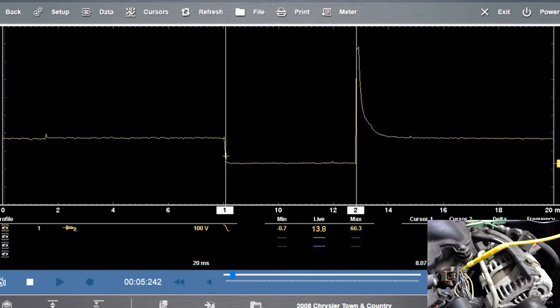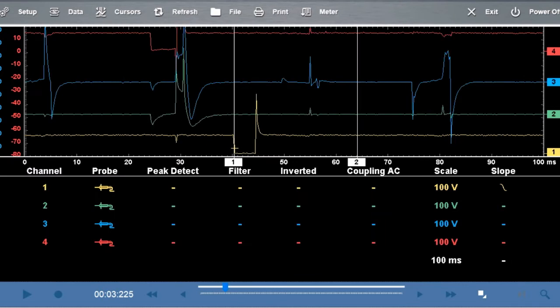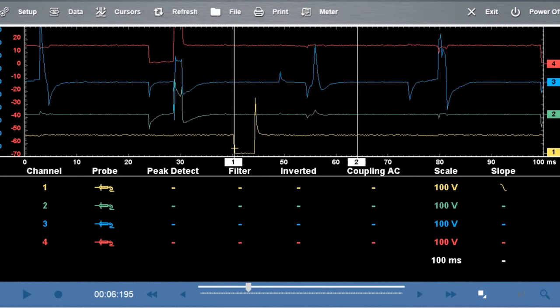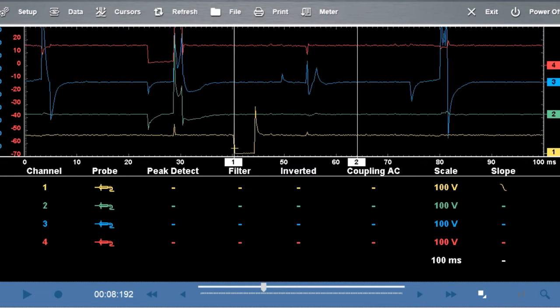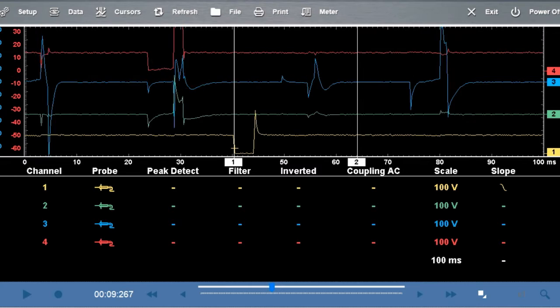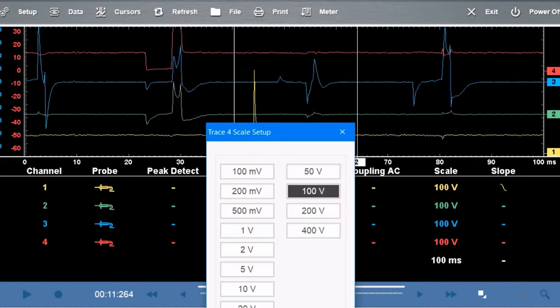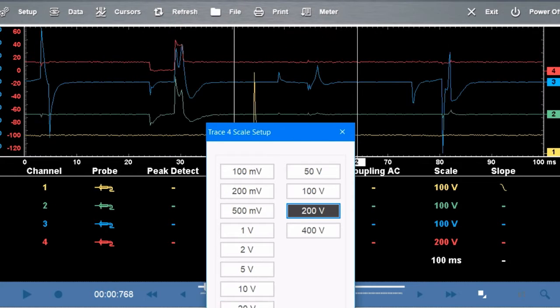Now on the second, you can see that we set our scales for the voltage to be 100 volts and then we have 100 milliseconds for the time. Also make sure that you put your trigger on number one cylinder.